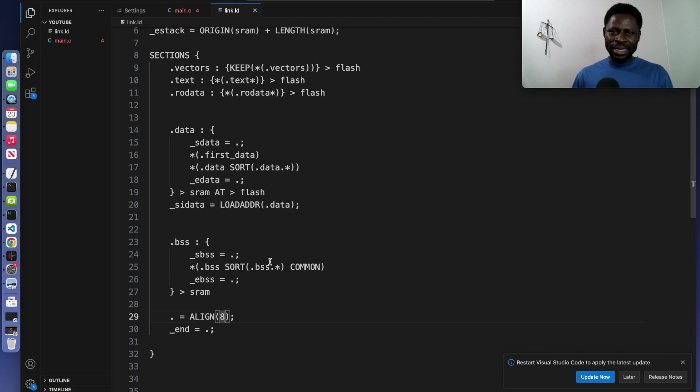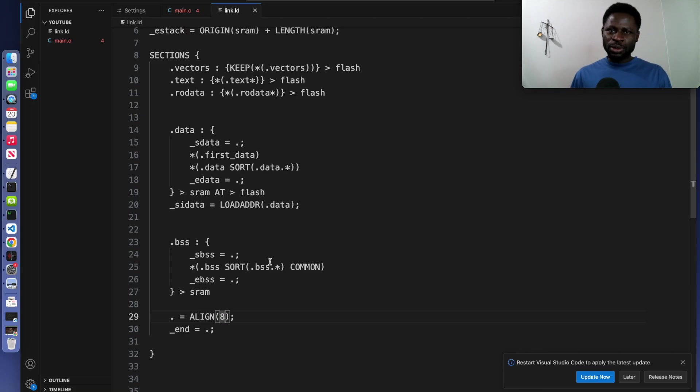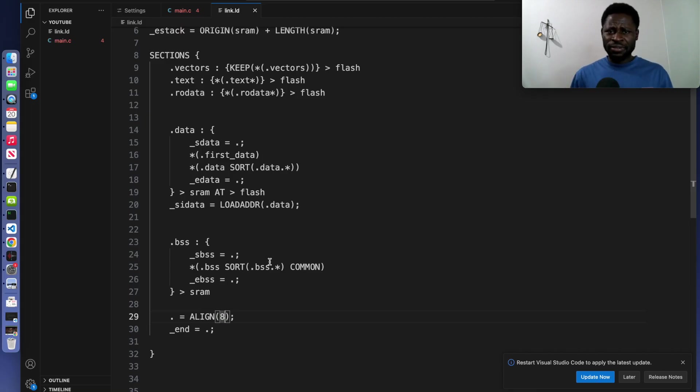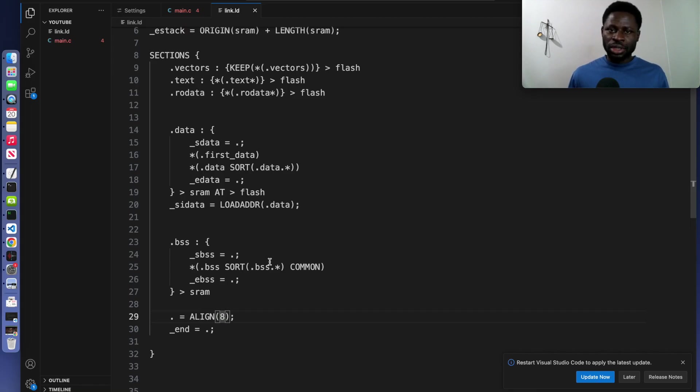It places the code and constant data in flash, it initializes the variables in the SRAM and to set up the stack at the top of the SRAM. By understanding this, you can customize your linker script to fit your specific application needs, such as adding custom sessions or optimizing memory usage.